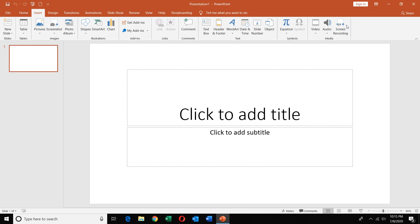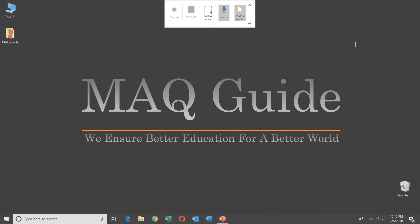Let's start. As you can see, there is a screen recording button on the screen. Now you can click on it. You will see that the entire screen is blanked with just a cursor.